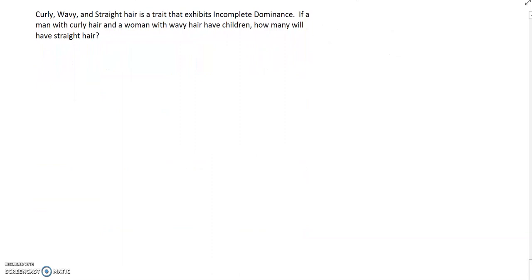All right, let's move on to an incomplete dominance question. Curly, wavy, and straight hair is a trait that exhibits incomplete dominance. If a man with curly hair and a woman with wavy hair have children, how many of their children will have straight hair?